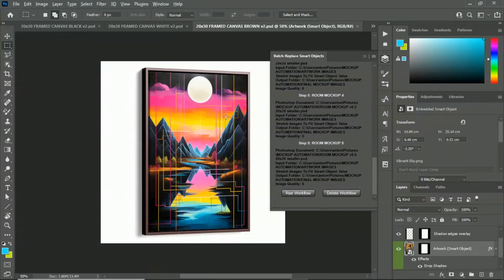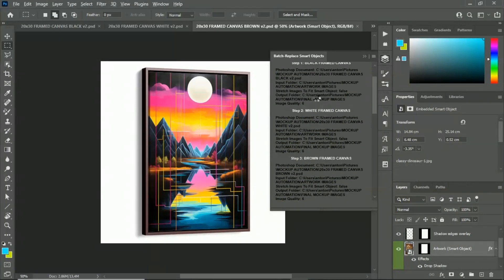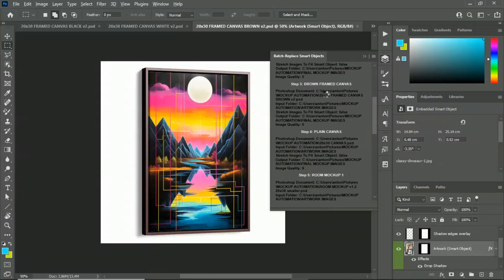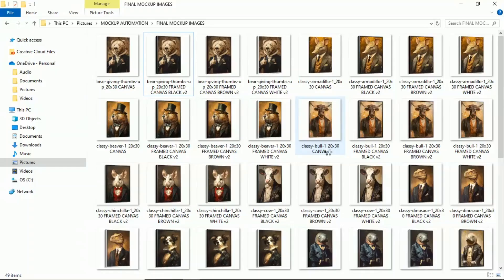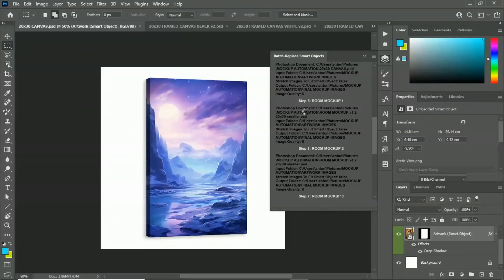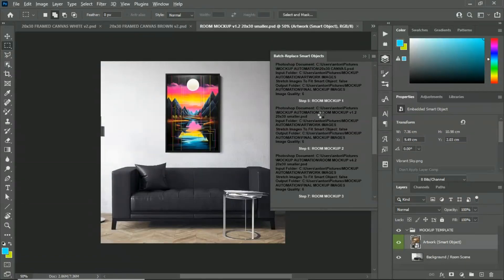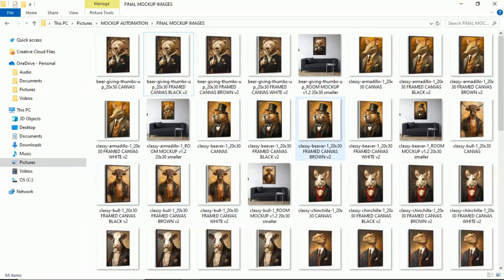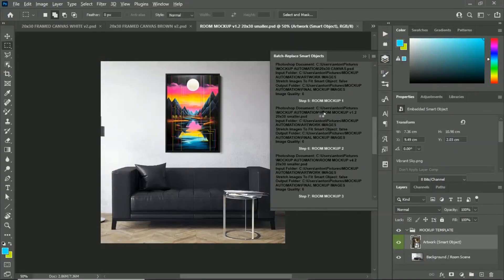As it finishes one operation, it automatically cycles to the next mockup template. That's the logic of how the plugin works — it iterates through your images, finishes, then moves on to the next step. Pop over here and we can see everything getting created for us, fully automated. Step five, pop over to the room mockups, and everything is just humming along quite swimmingly.